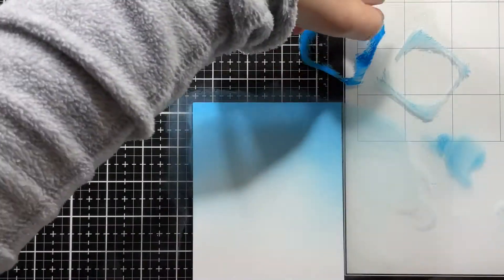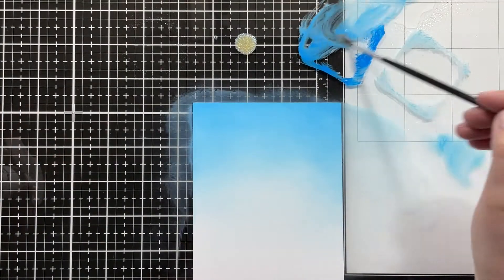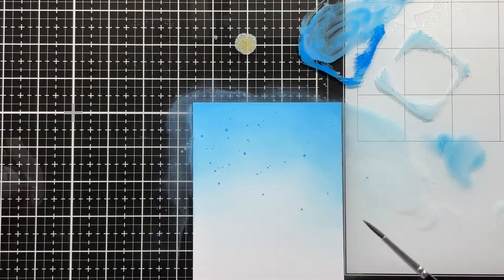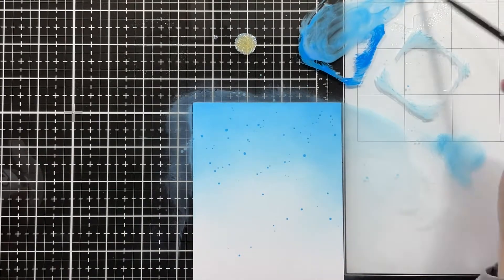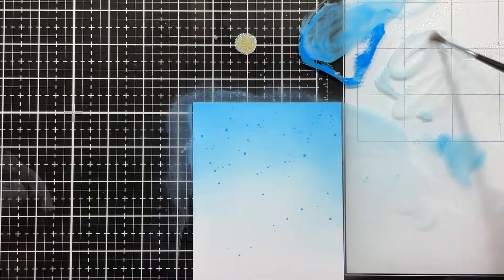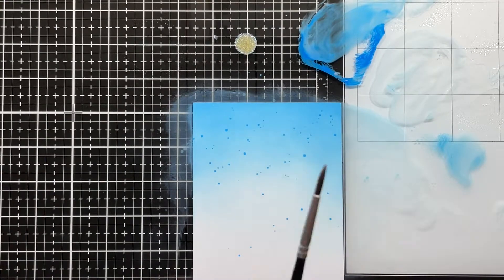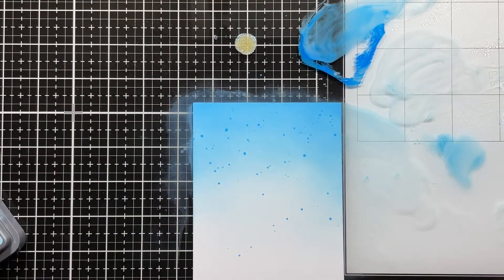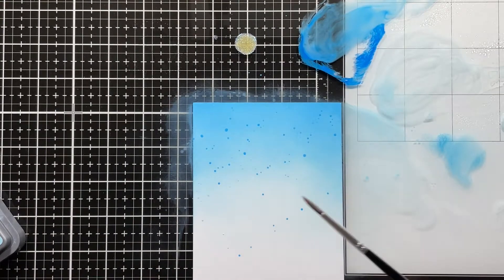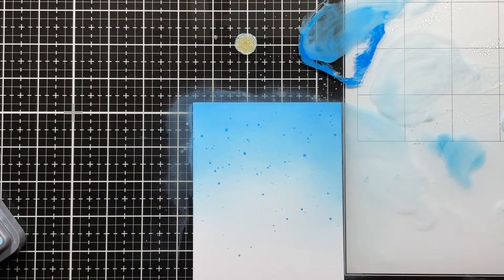Now I'm also adding some splatters of liquid stardust and also of the Salty Ocean and Tumbled Glass. The Tumbled Glass was kind of a waste of time because you really can't tell, but the Salty Ocean really did show up nicely.